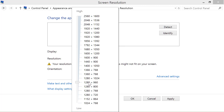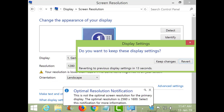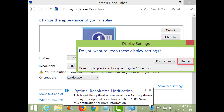Click Apply. Click Keep Changes to change the monitor resolution, or click Revert to go back to your existing resolution. When you click Keep Changes, the screen will go black for a few seconds, and then the content will be displayed.